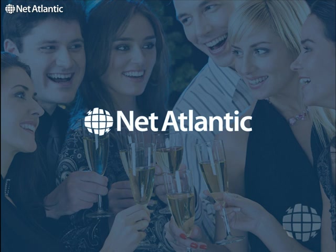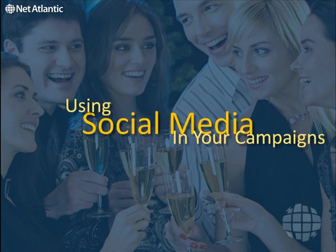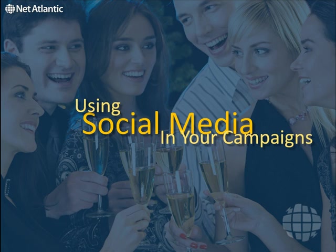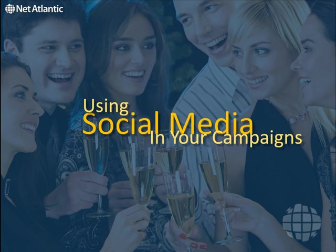Welcome to NetAtlantic. Thank you for joining us to learn how to use social media in your email campaigns.